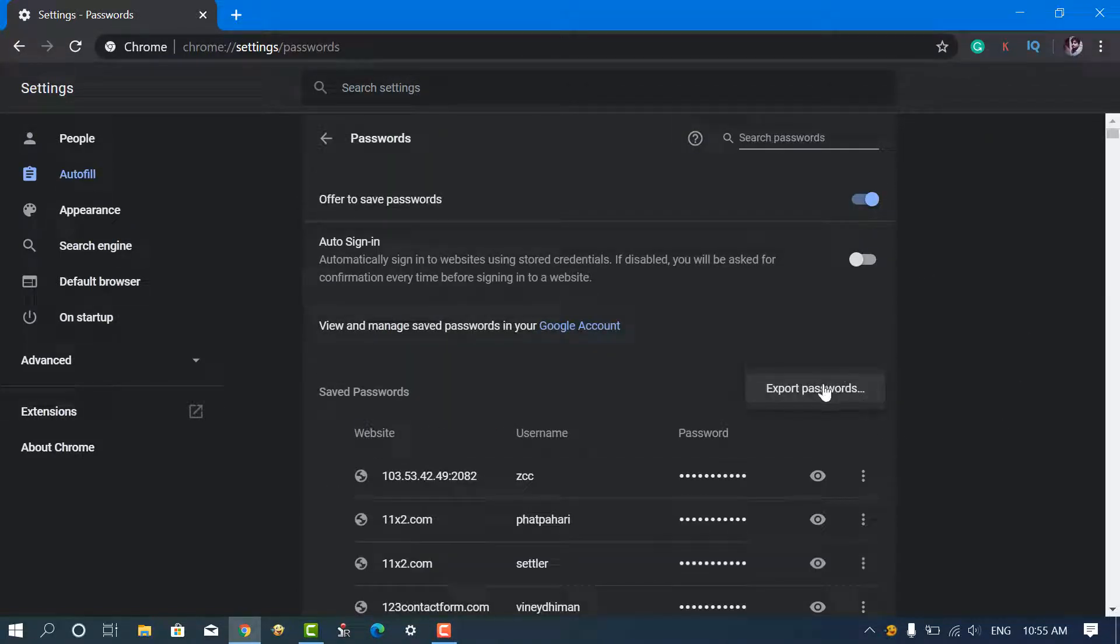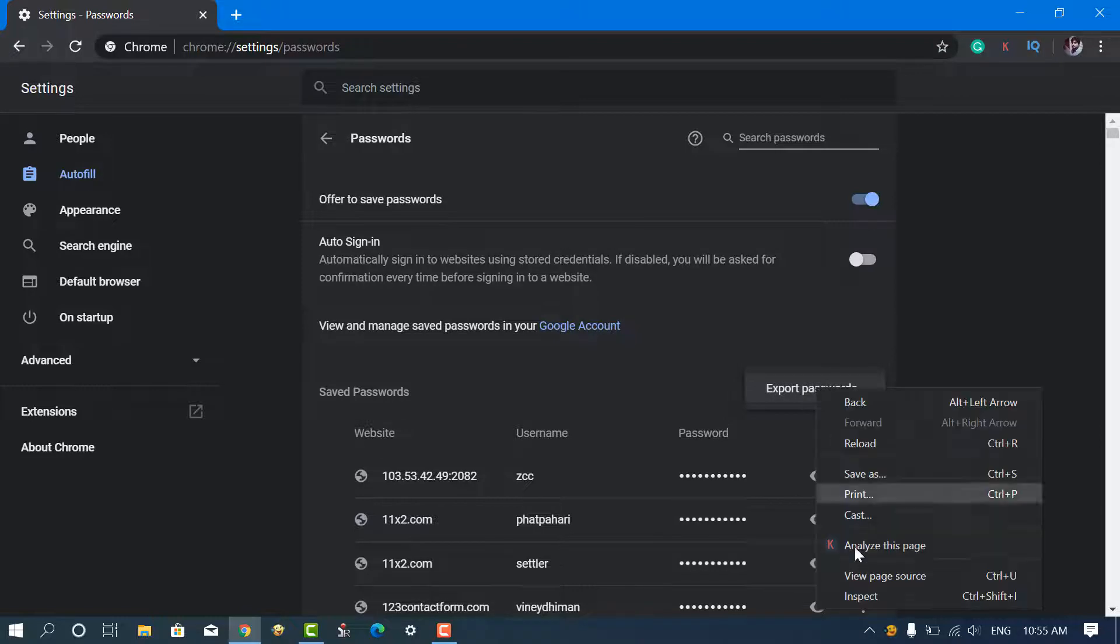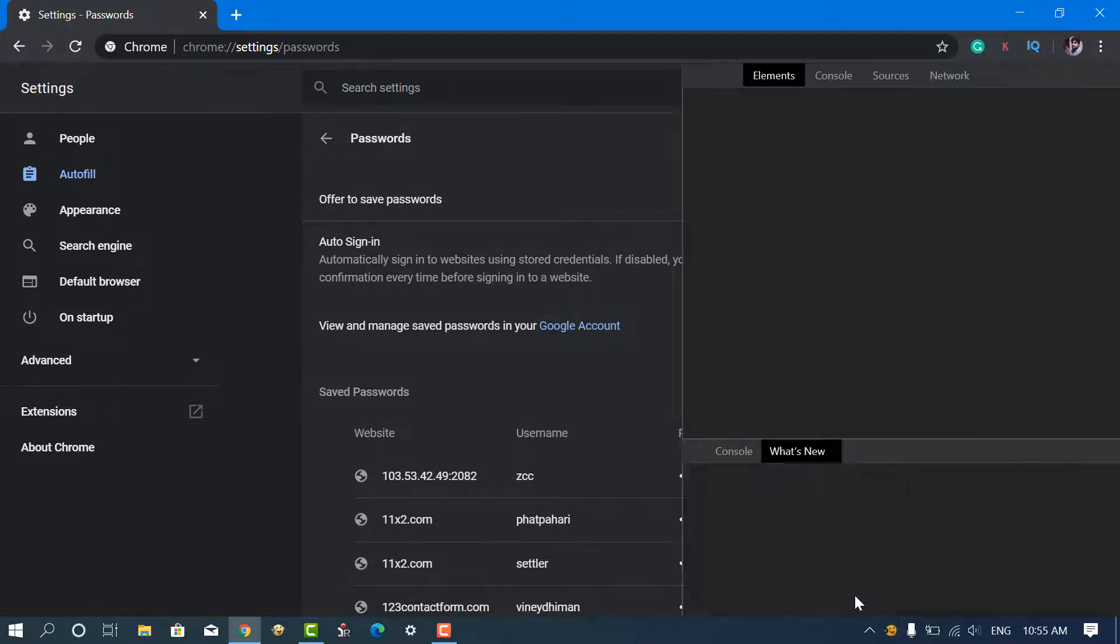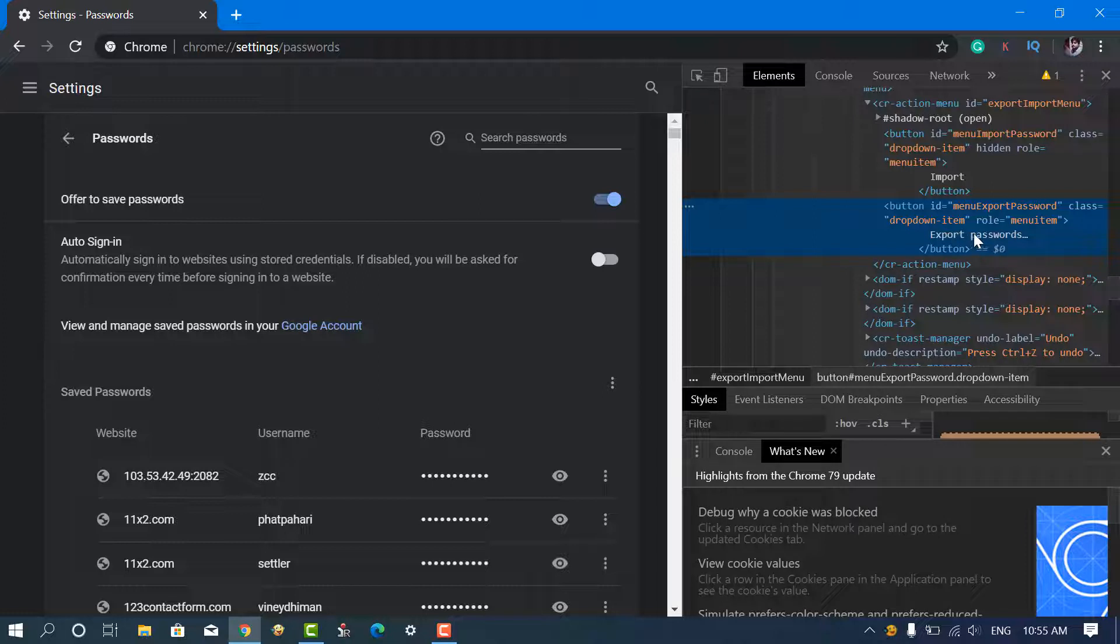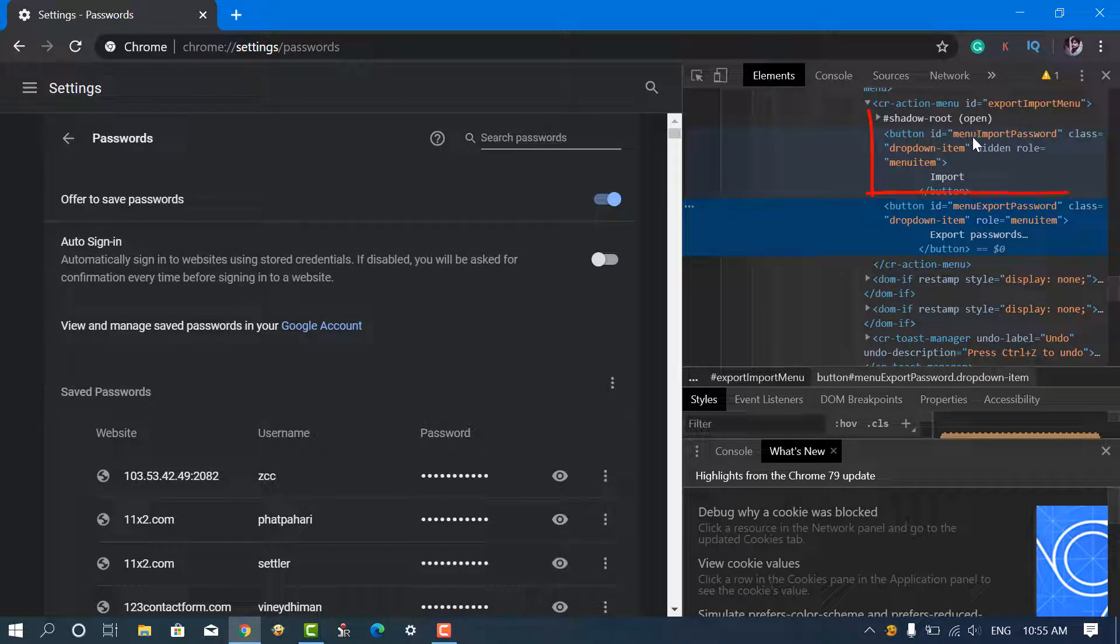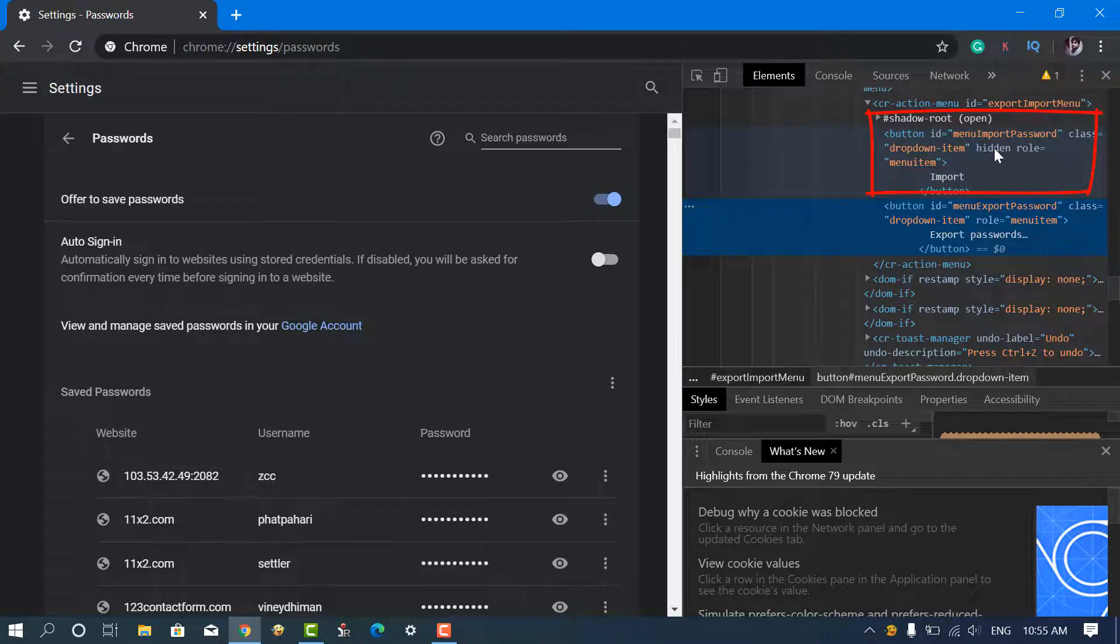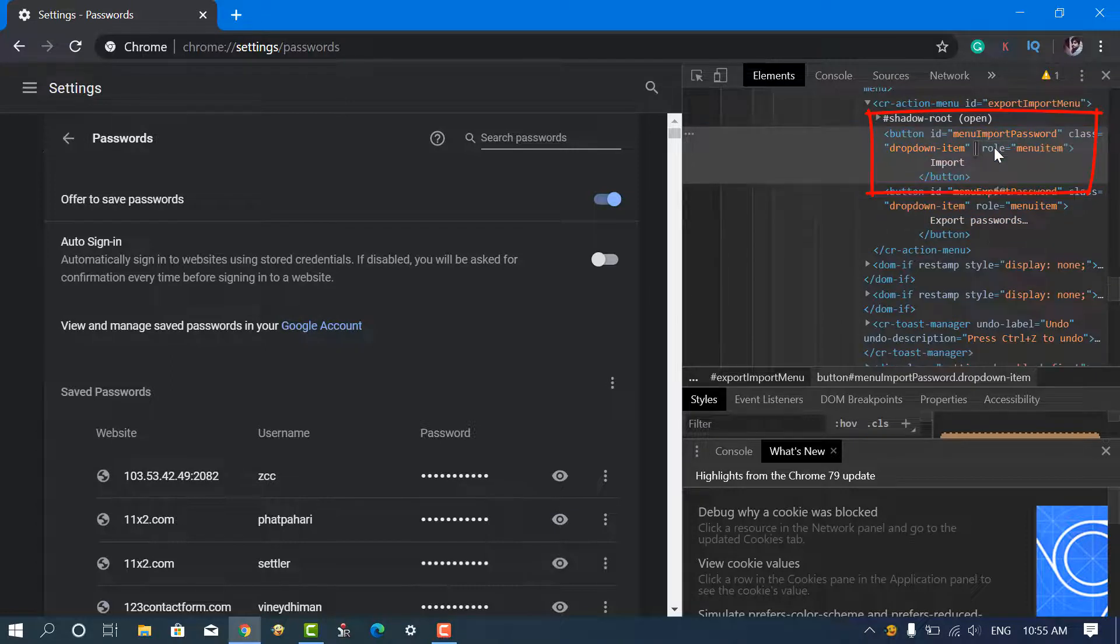But with a quick workaround, you can activate the hidden import button. Here's how you can do that. You need to right-click on the export passwords and select inspect from the context menu. Just above the highlighted section, there's code for menu import password. You need to delete hidden in this code, like illustrated in the video.